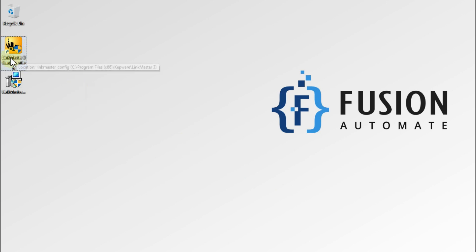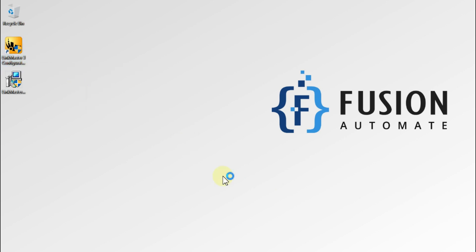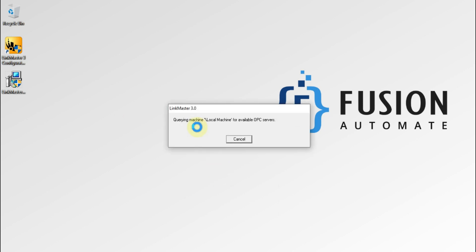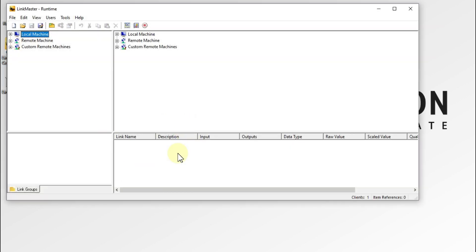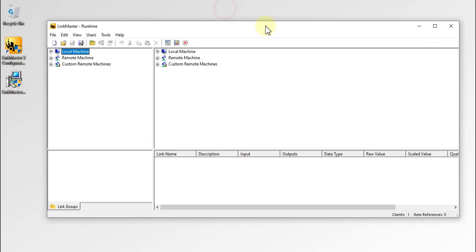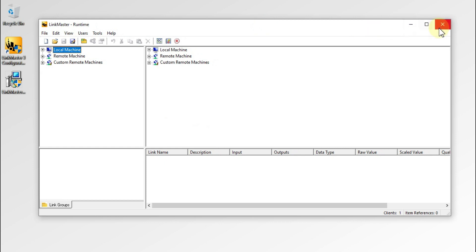You can see here, this is our LinkMaster, and our LinkMaster is up and running.